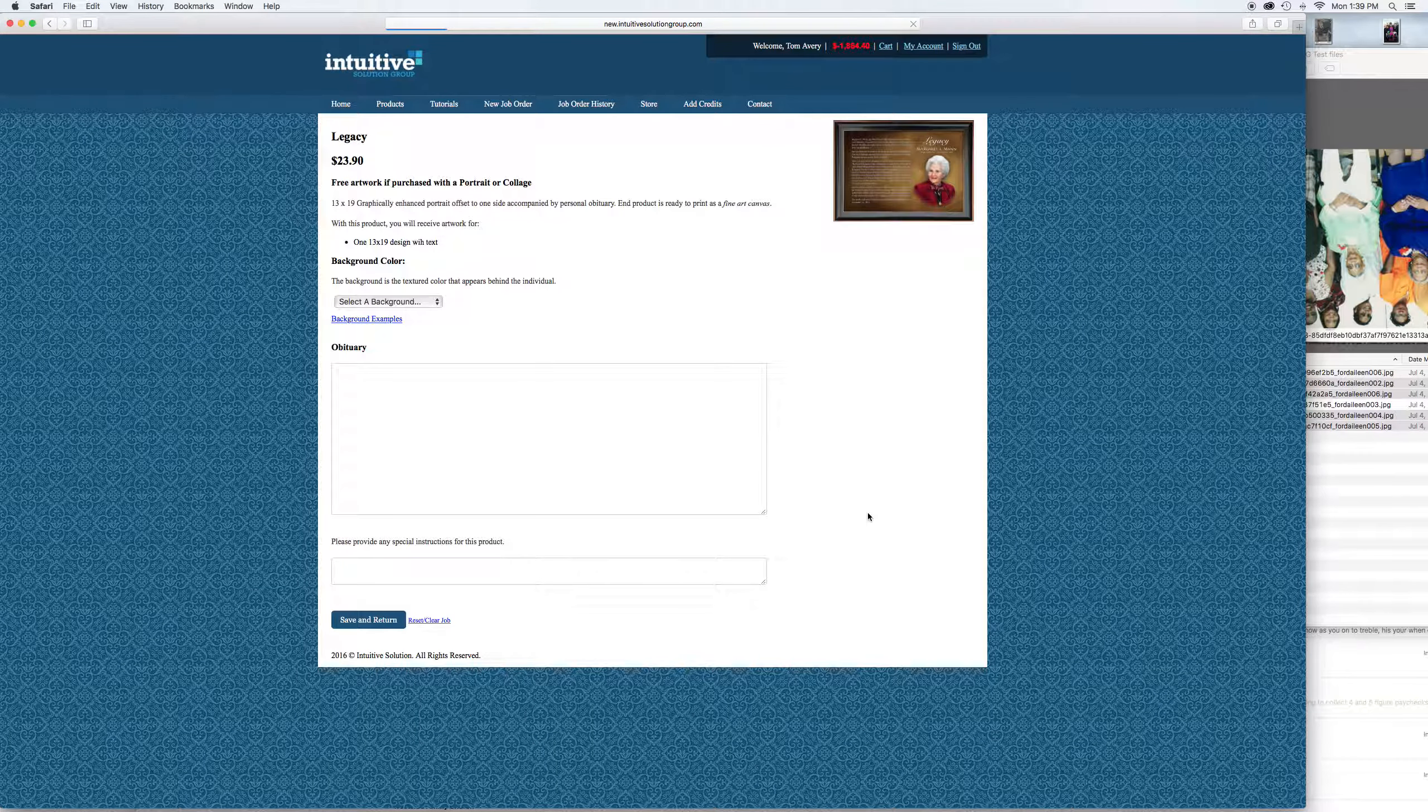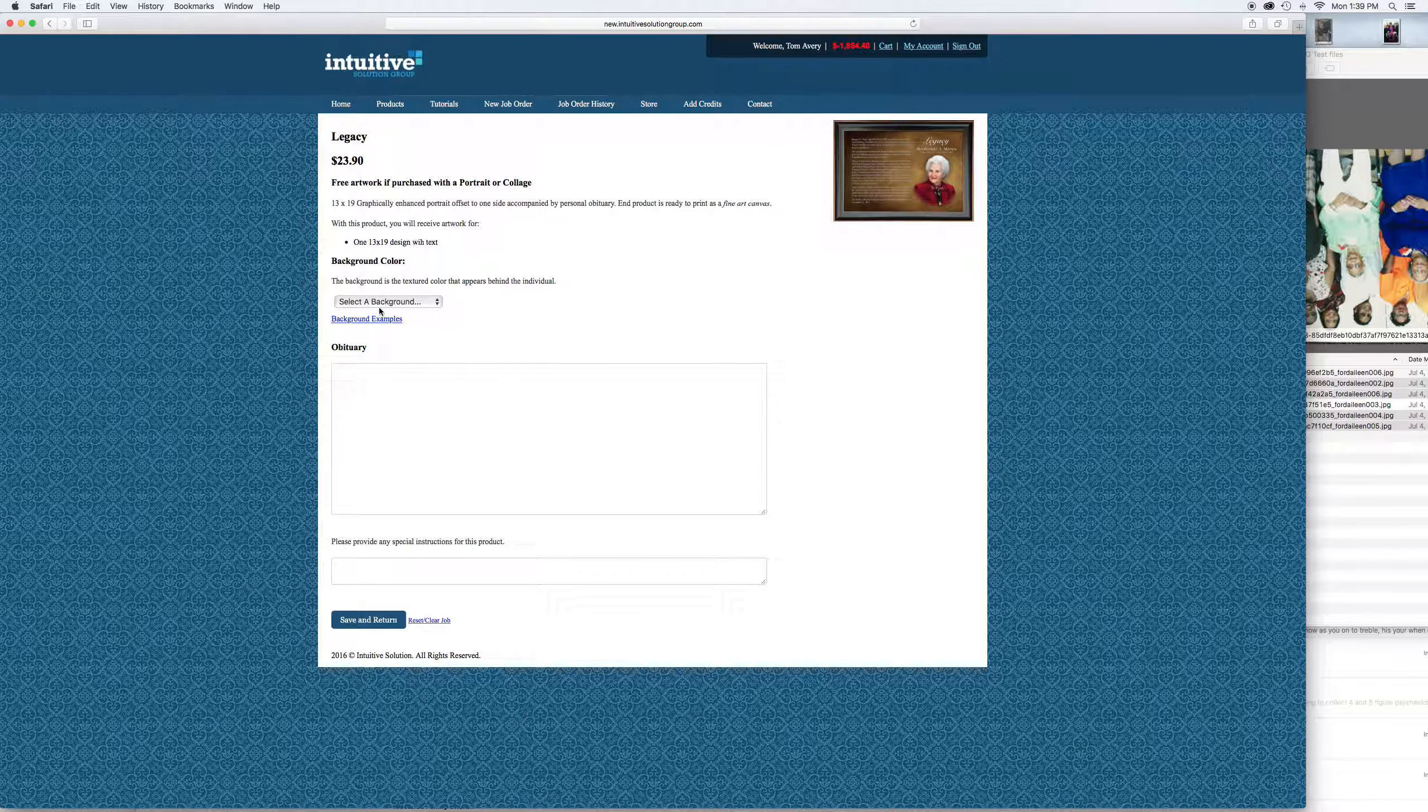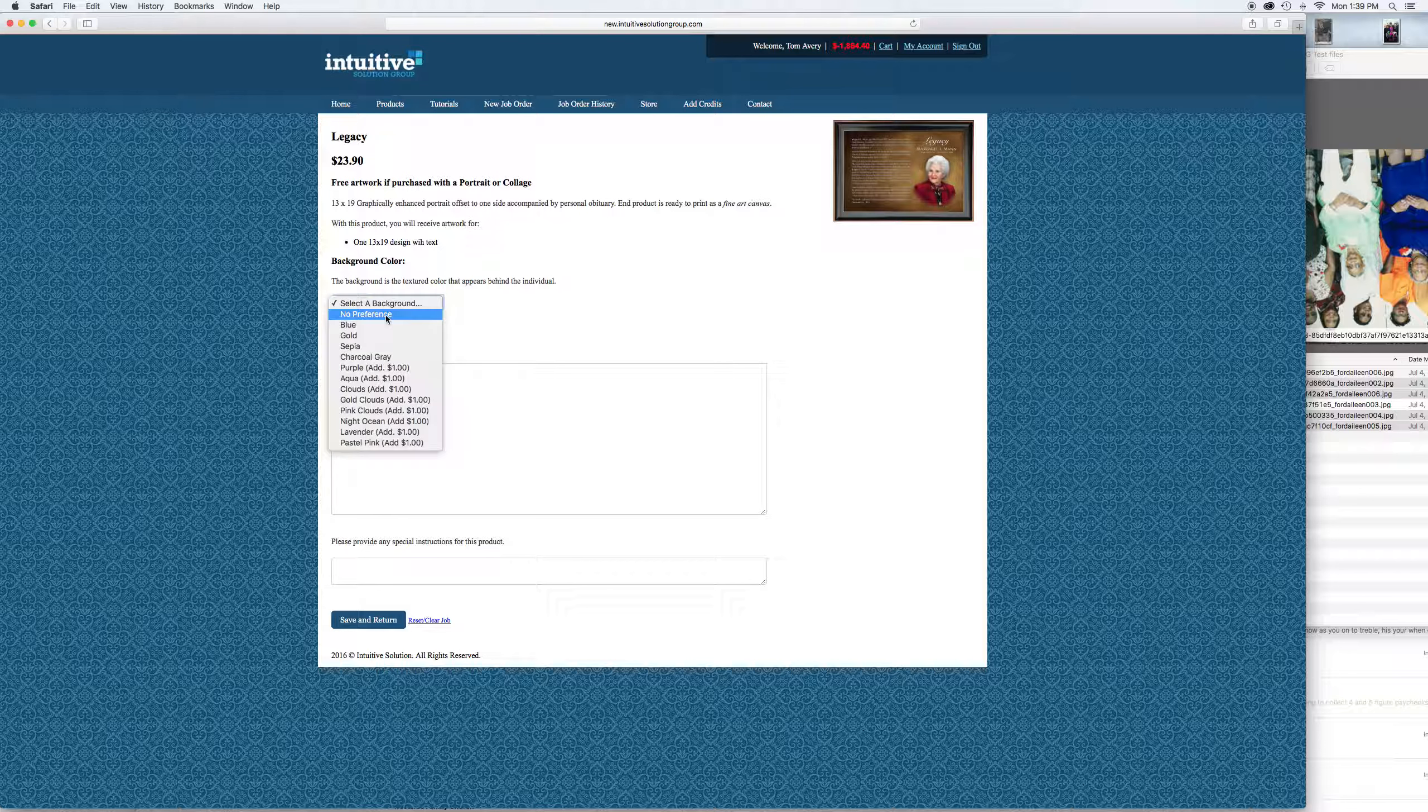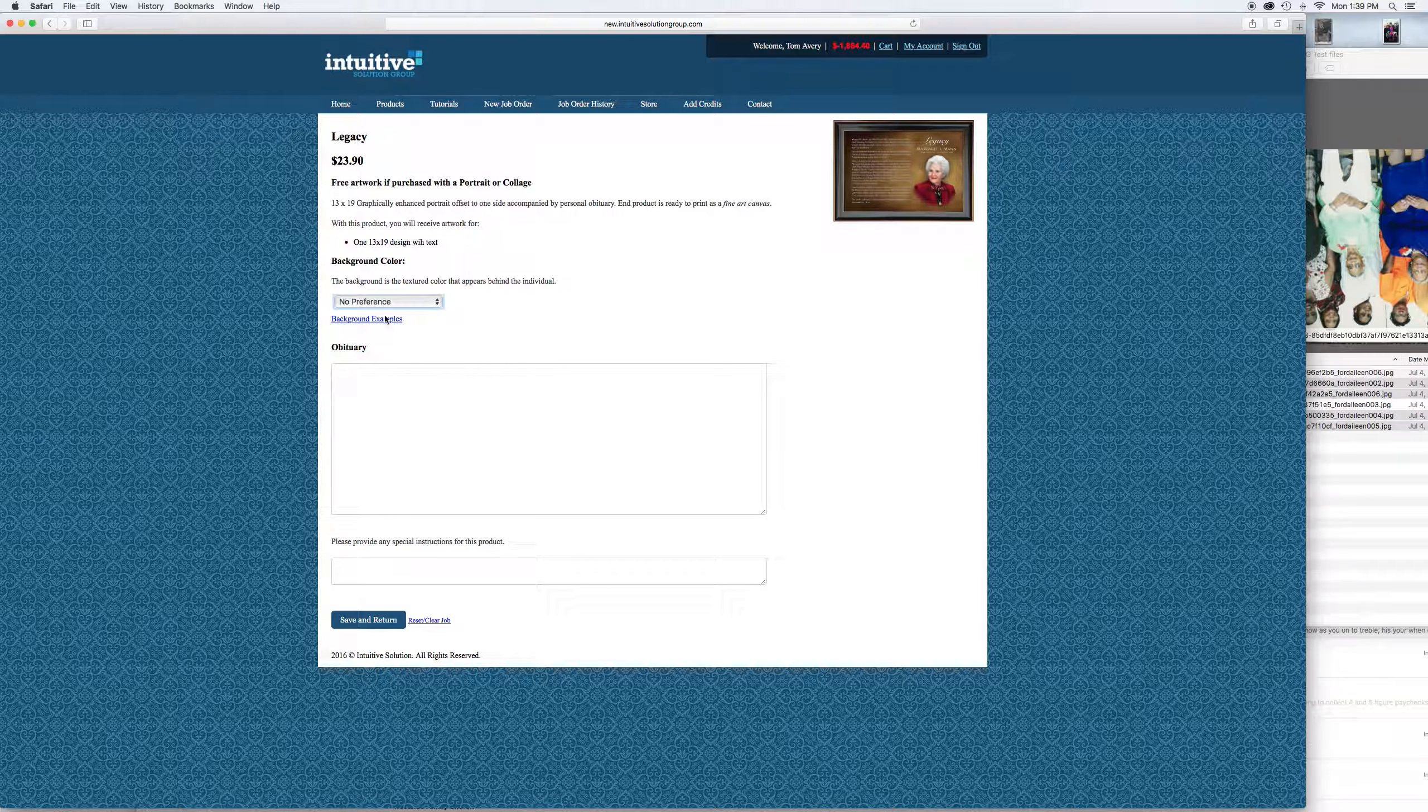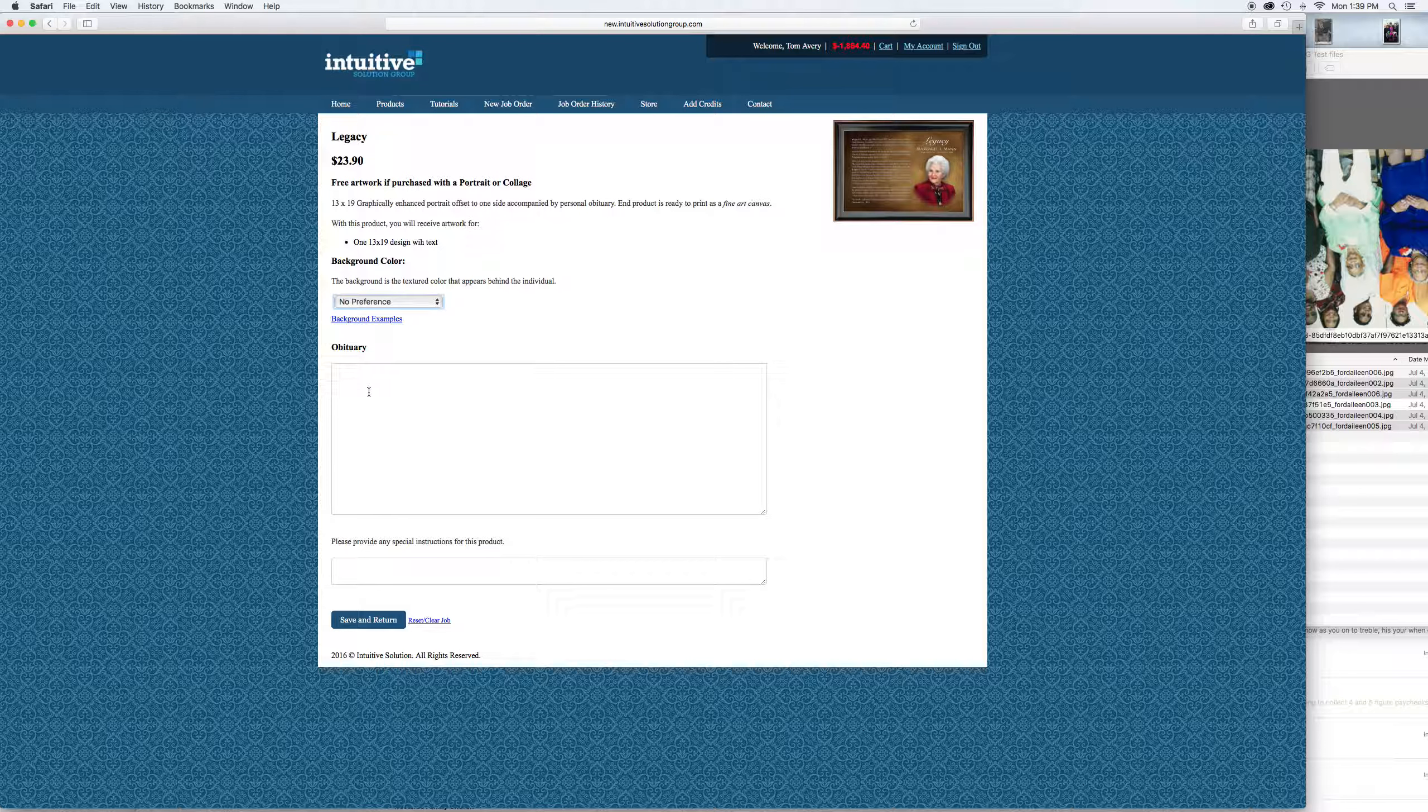Looks like they're all there. Hit save and return. We've got the portrait, the collage. Let's do the legacy. Add that to the order. Again, I'm going to go with no preference on the background. Pick whatever you'd like. This is where you type in the obituary. Most likely you're going to copy and paste the obituary, but we're going to type something in for the sake of this.